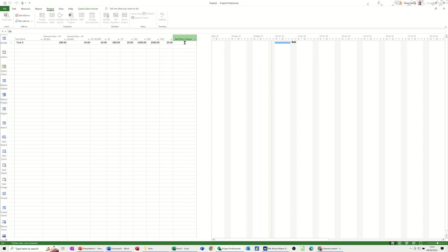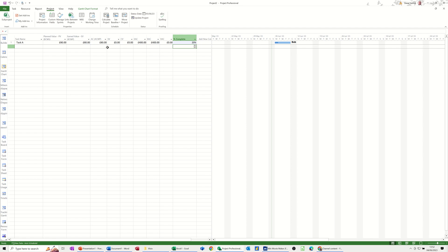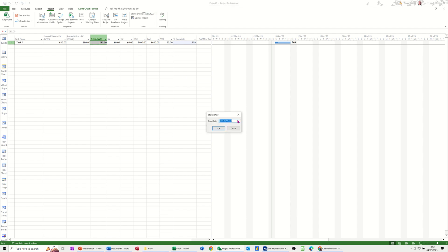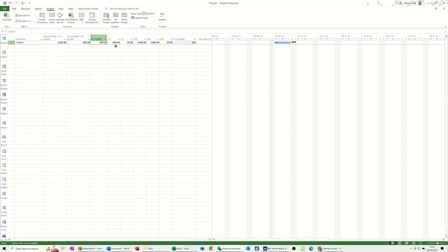Now if I add a % complete column — this is 2% complete. So if this is a five-day task and I set that to 20%, that's now exactly as it should be. According to the status date of today, I'm OK. If I change that status date to Tuesday the 6th, I've got a scheduled variance of minus 80 again.